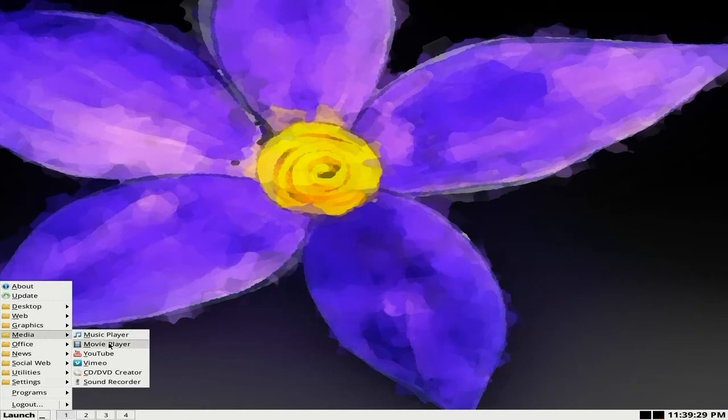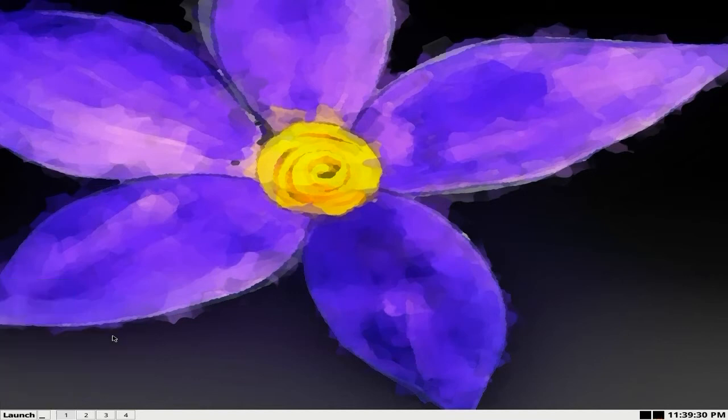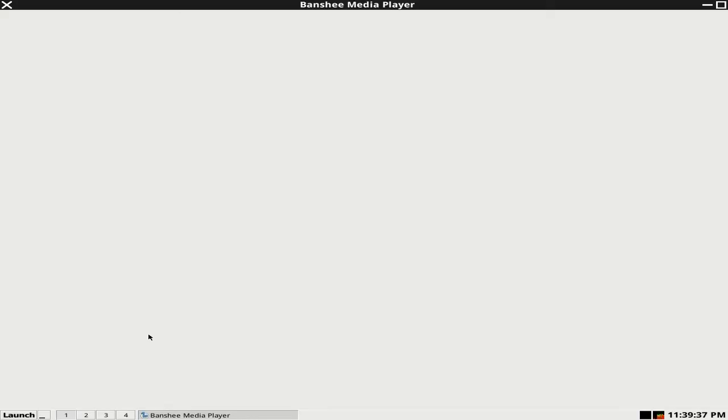You've got a music player and a movie player. What is a music player? Let's have a quick to see what it is. Five, four, three, two, one. It's doing something. It's Banshee.